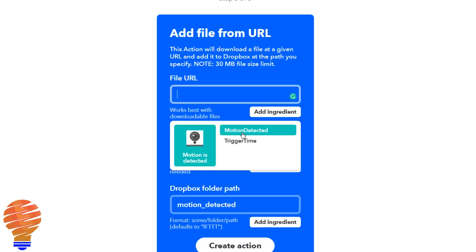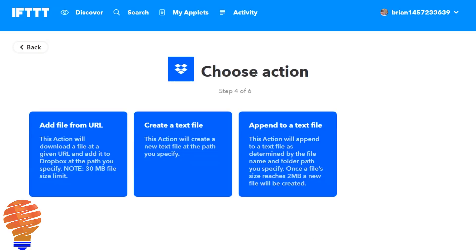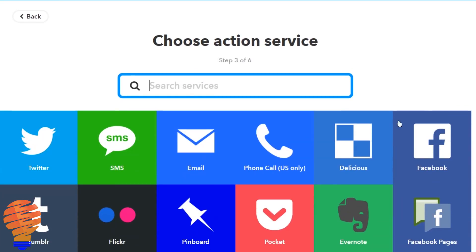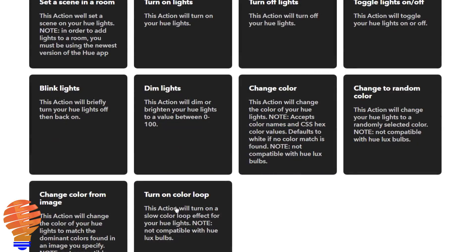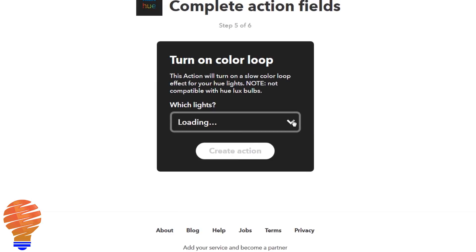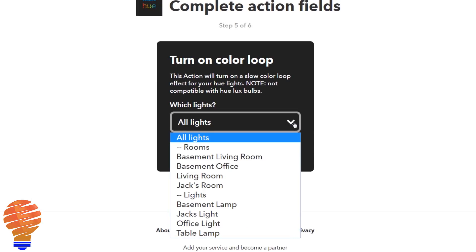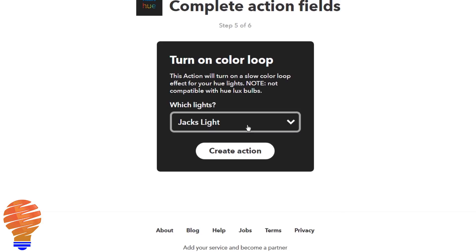One thing to note is you don't actually have access to the physical file that your Wyze Cam records. So that's not available just yet on the If This Then That service. Moving on, I'm going to choose an action service here and I'm actually going to choose my Philips Hue lights. You could of course use anything — something that's going to be the most useful is like a siren. But I'm just going to turn on a light on a color loop. You would obviously have to choose a light that has that capability. I have one in my home here and I can hit create action and that's all implemented.